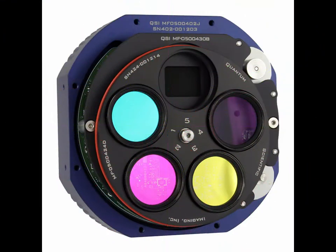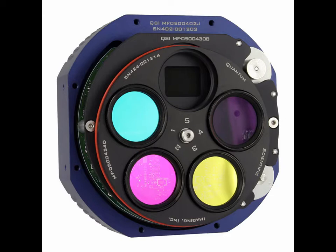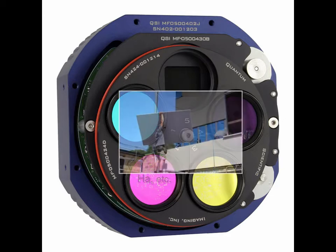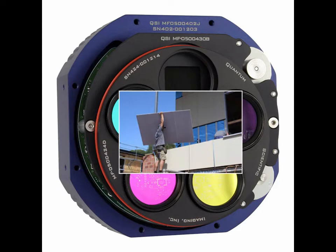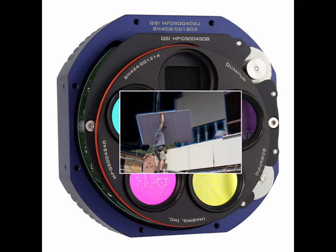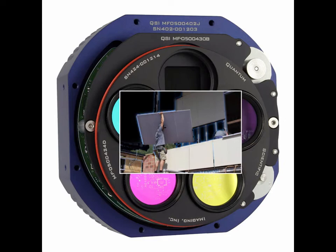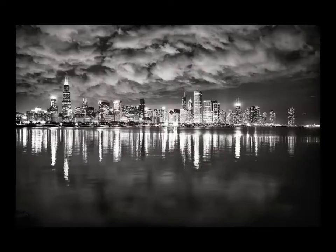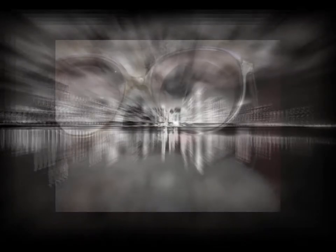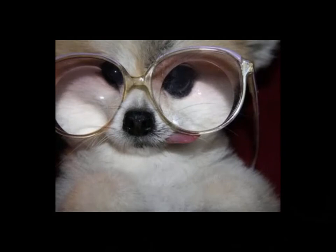With monochrome cameras, sufficient L, R, G, and B data must be acquired for each panel. As acquisition will likely span several nights, varying sky conditions, in addition to inherent optical distortion, cause the project to become increasingly difficult as more panels are added.